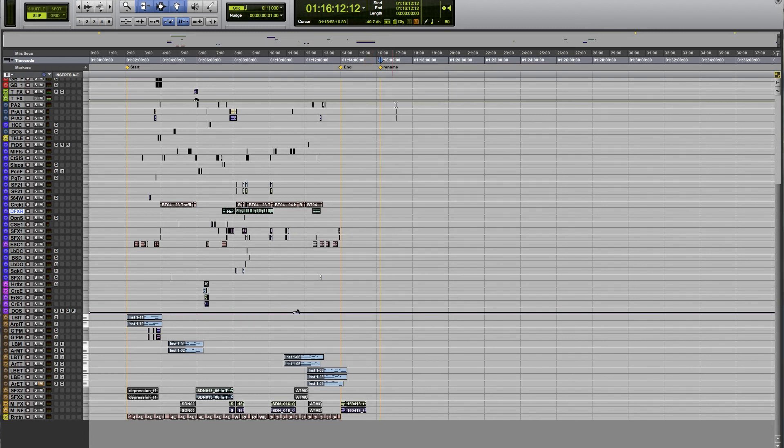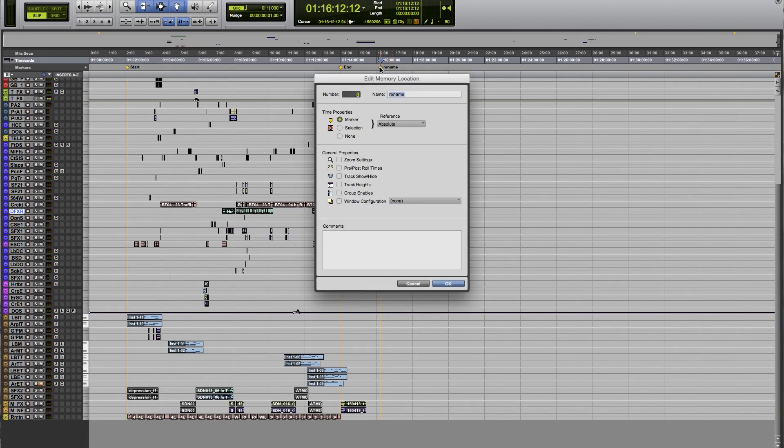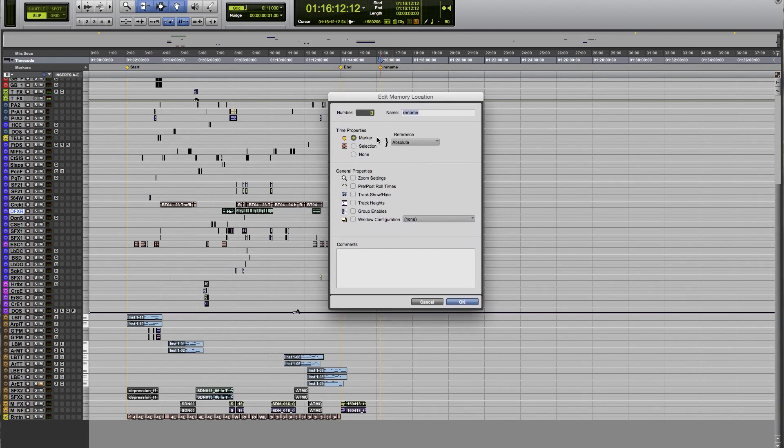If you ever want to see what the number is for a marker, you can just double click here right up here at the top. That'll pull up the memory location window and you can then see the number, so this one's number three.